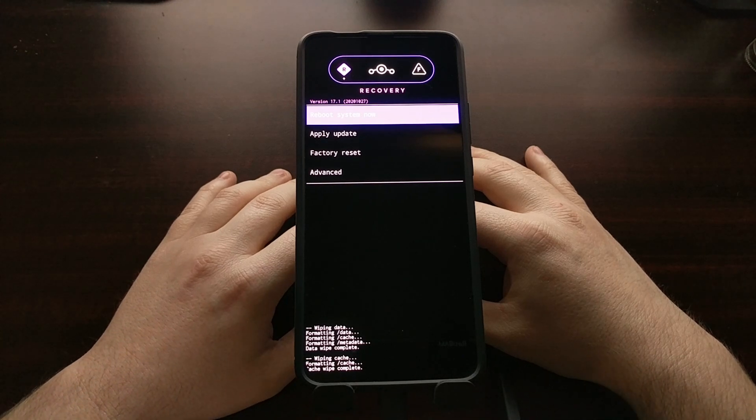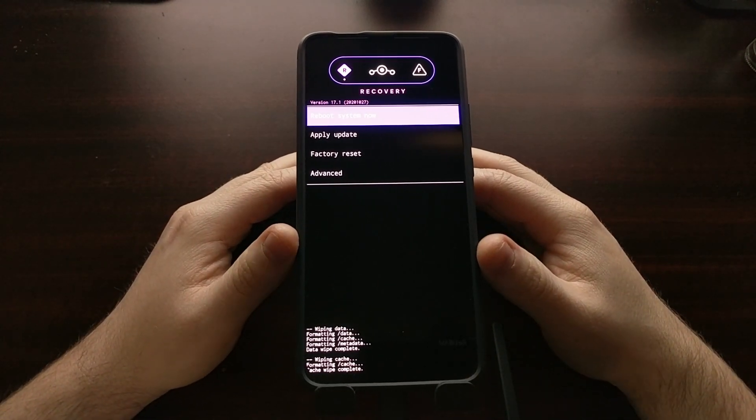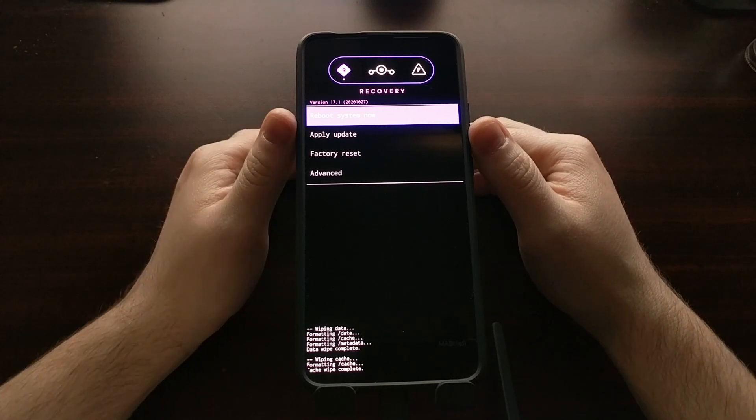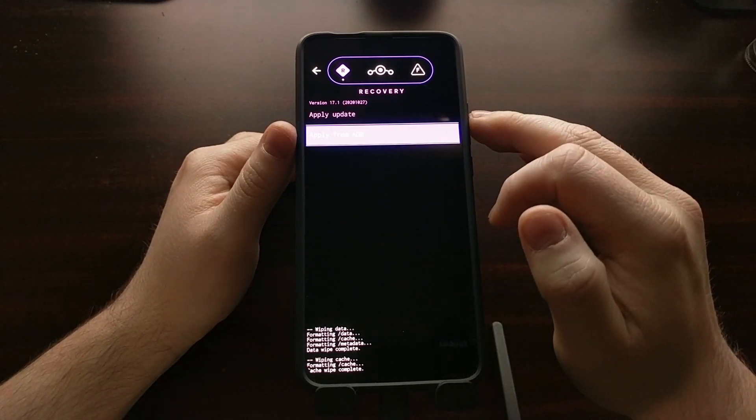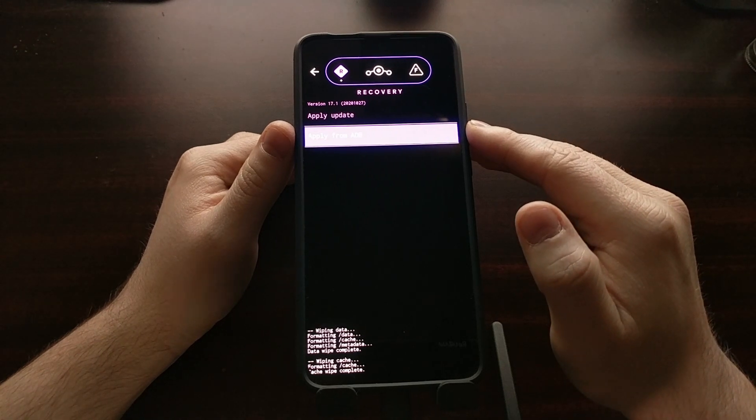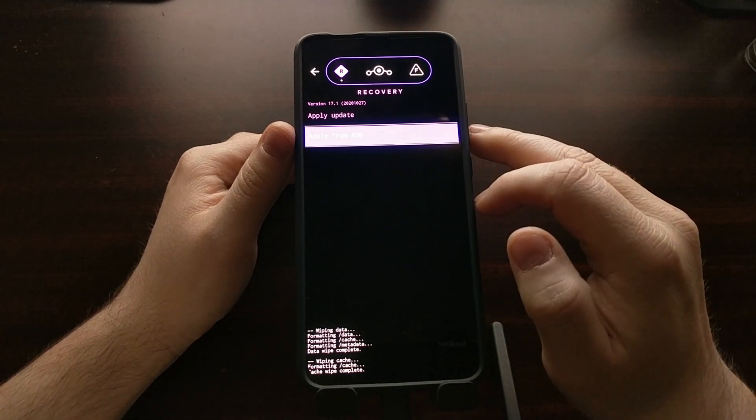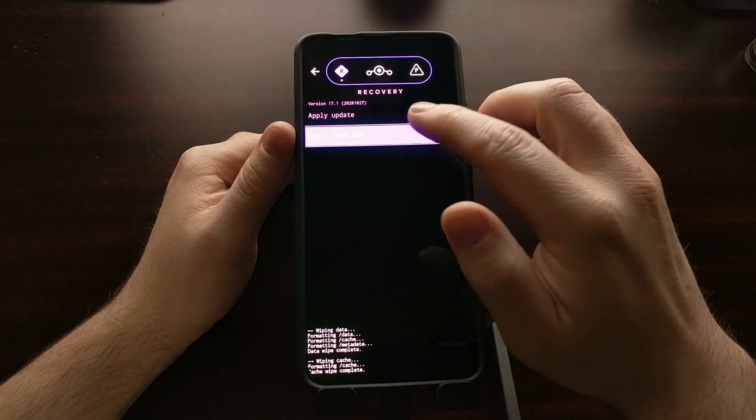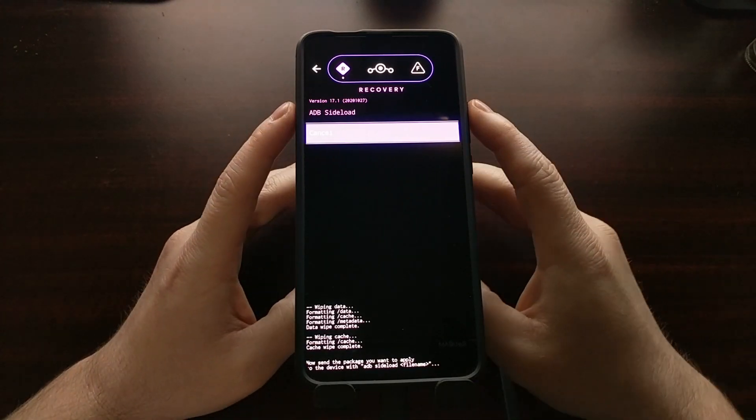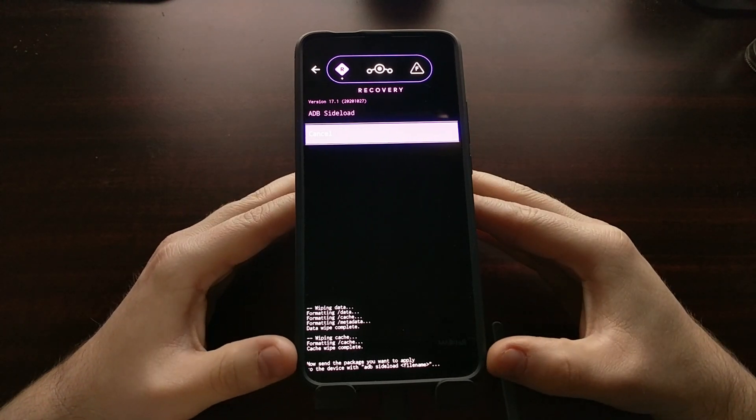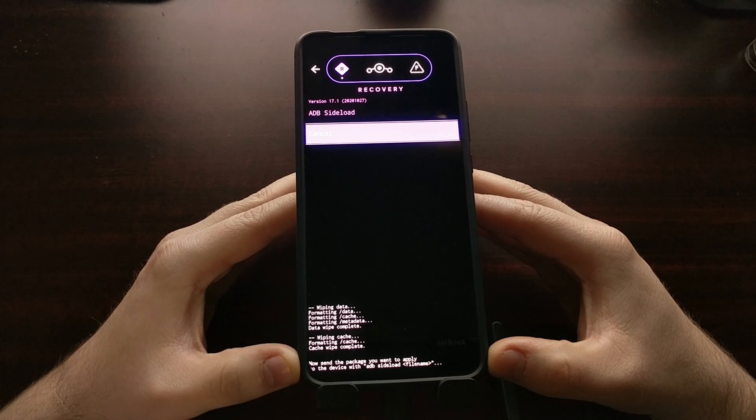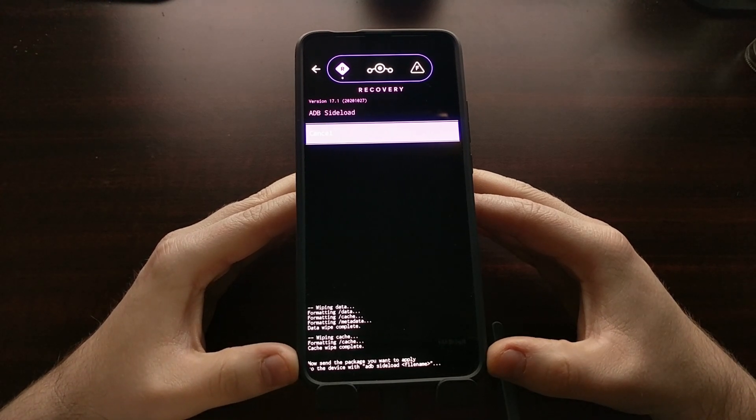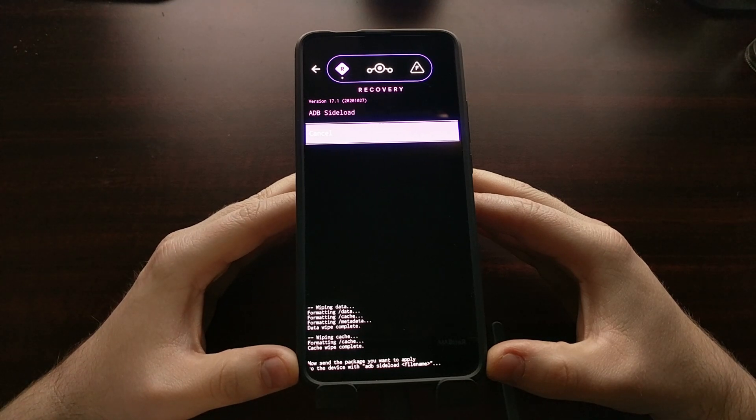The next part is we need to go into ADB sideload mode on this device, so we're going to tap on the apply update button and then we're going to tap the apply from ADB button. Once you see that ADB sideload option right here, you should see the message down here at the bottom saying that the phone is now waiting to receive that file.